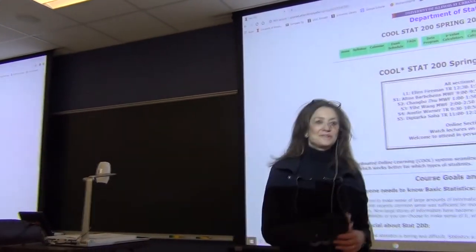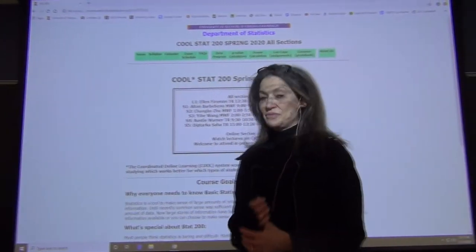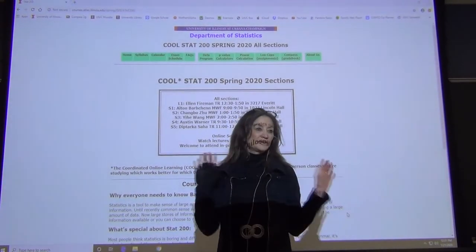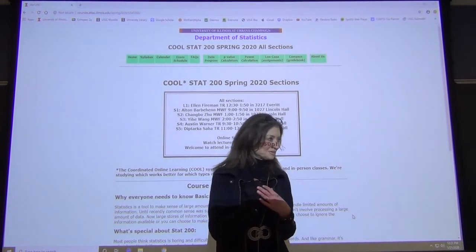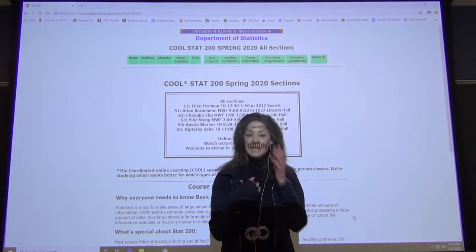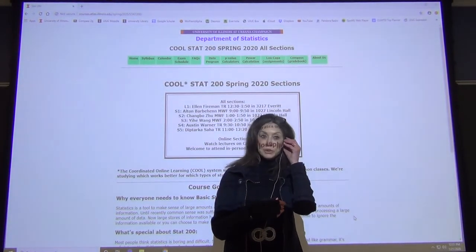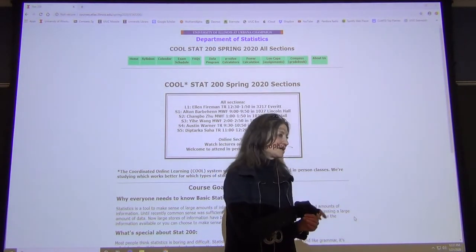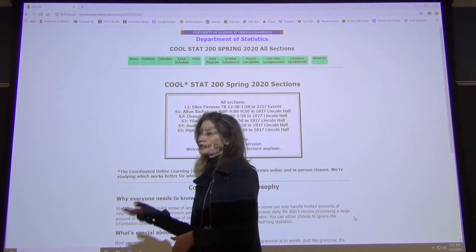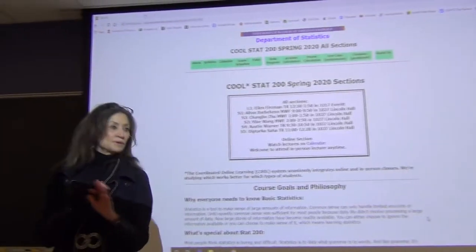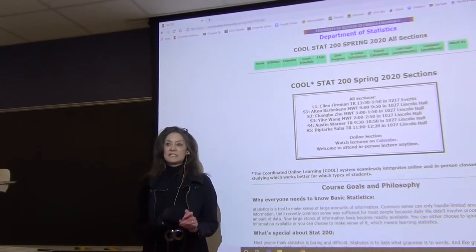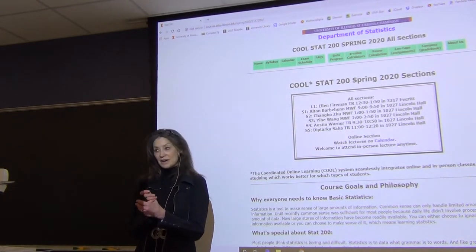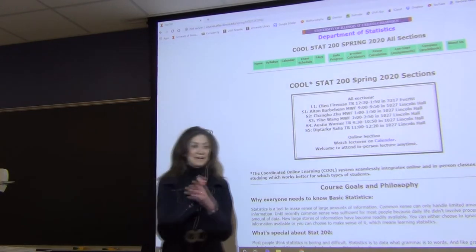Hello, this is STAC 200, and I'm Ellen Fireman. I've been teaching here at the U of I in large lectures since 1992, first in the math department. I taught calculus, linear algebra, pre-calculus, lots of different courses, and then I moved over to stats. I'm also the creator of STAC 100 and 200.